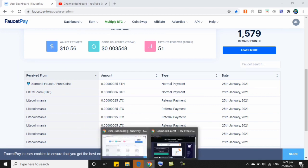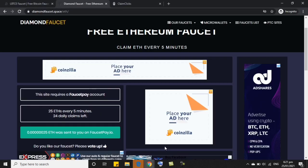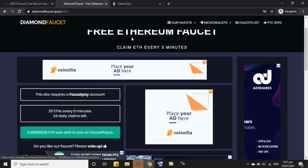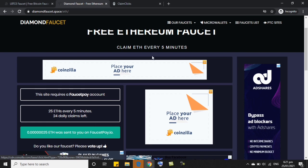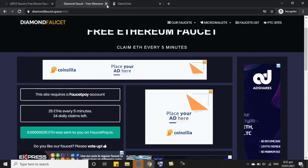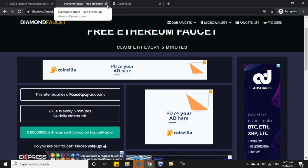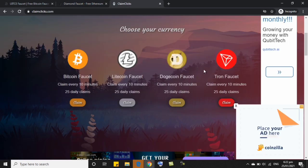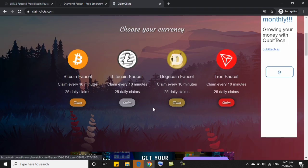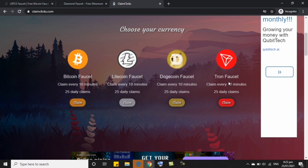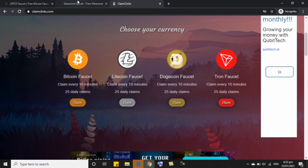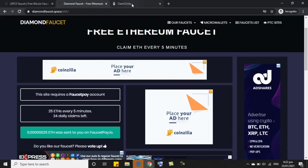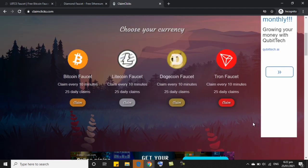So nasa sa inyo po yan kung alin po dito ang gusto nyo or gusto nyo lahat, gamitin pwede din. So ang third website po na pag-uusapan natin ay si ClaimClicks. Dito si ClaimClicks, you can earn BTC, Litecoin, Dogecoin, and Throne Faucet. And dito po, you can claim every 10 minutes and 25 claims lang din ang need dito na i-claim nyo every day. Same with Diamond Faucet.